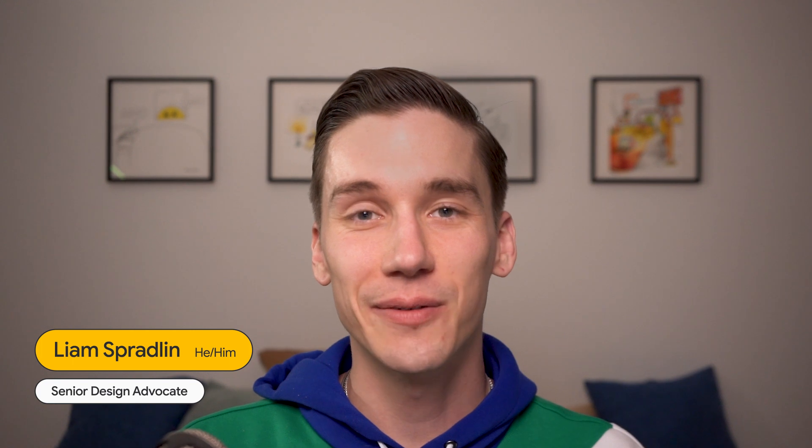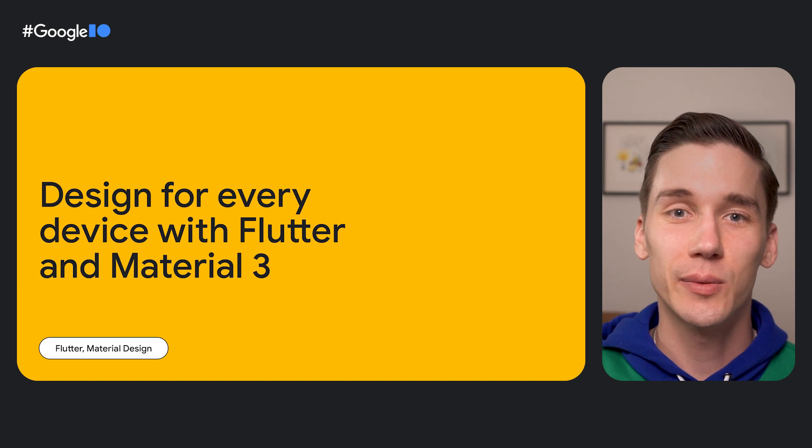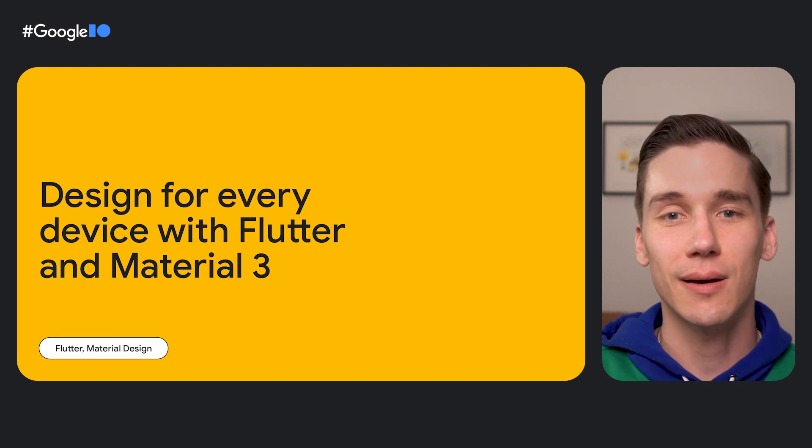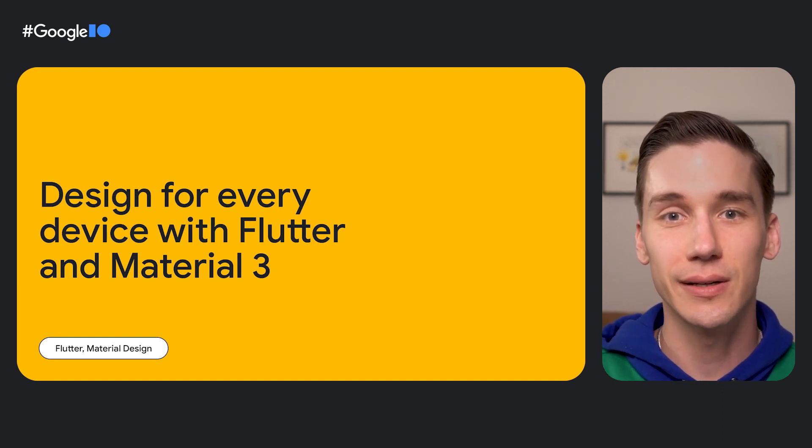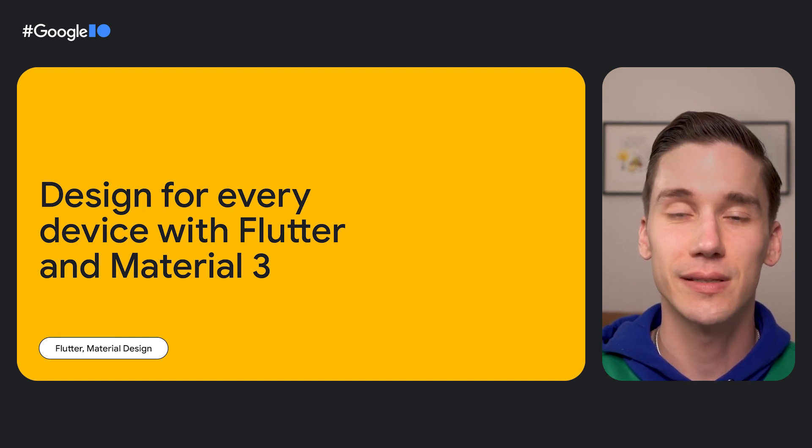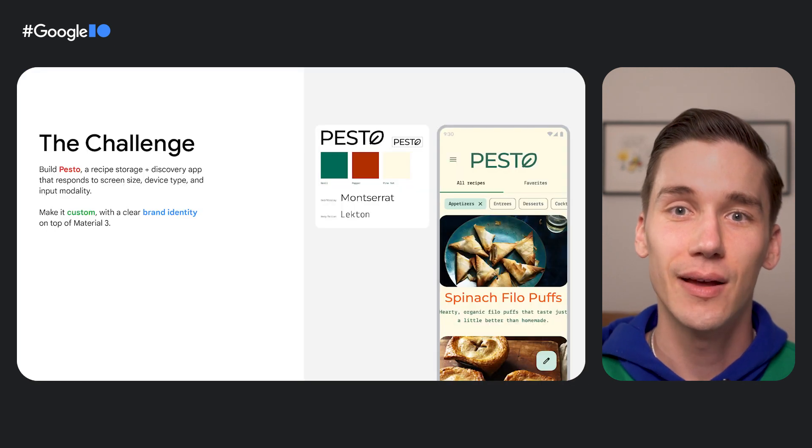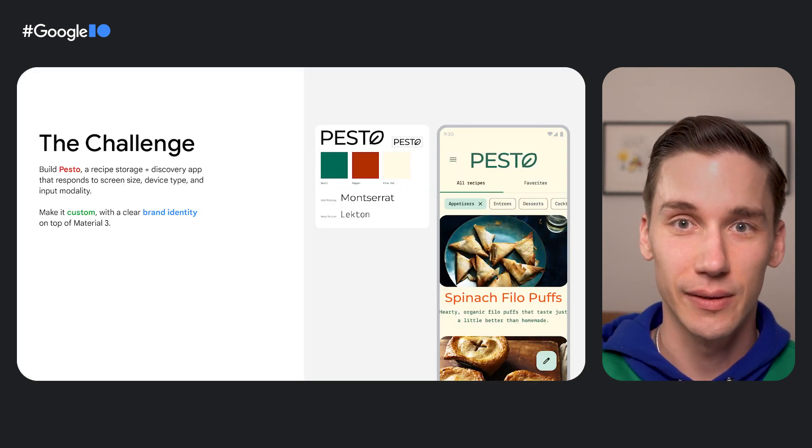Hi, I'm Liam, an Interface Designer and Senior Design Advocate on Material Design. Today we're going to quickly walk through what it might be like to build a new app with Flutter and Material 3, starting from a concept and some existing brand parameters. We'll be using our sample app, Pesto.